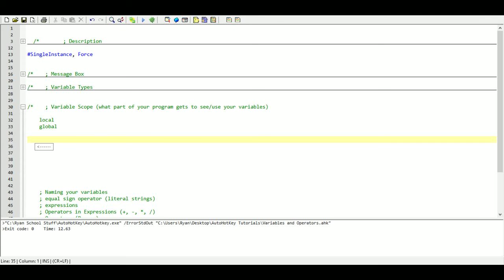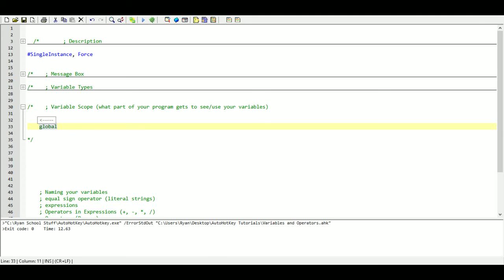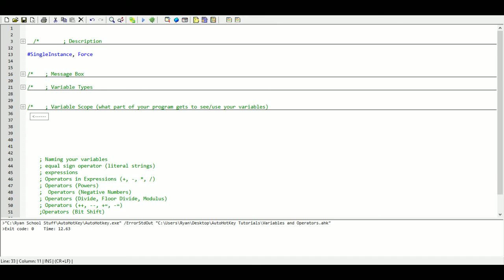But like I said, AutoHotkey automatically, except for with functions, is automatically going to consider all your variables as a global variable.